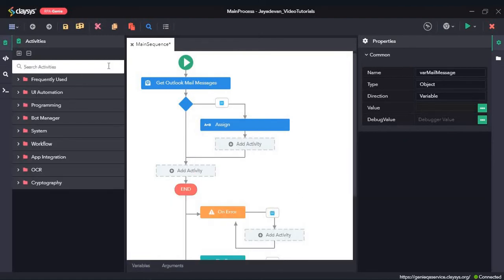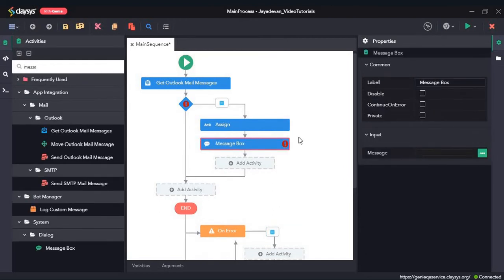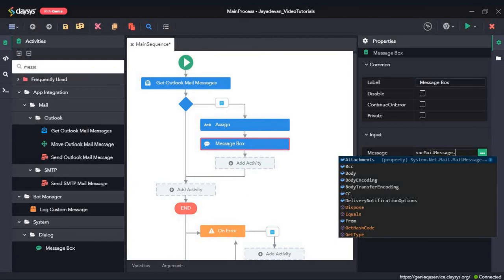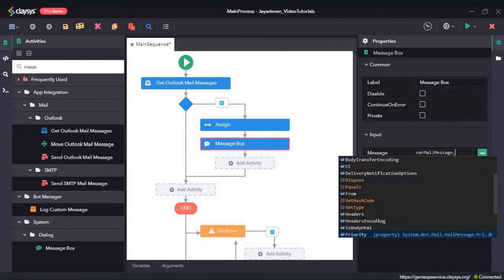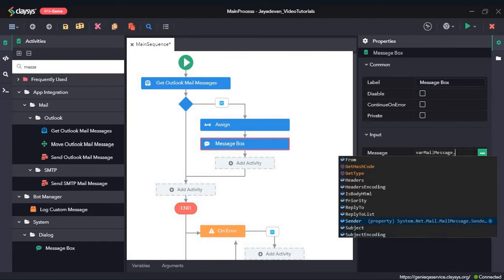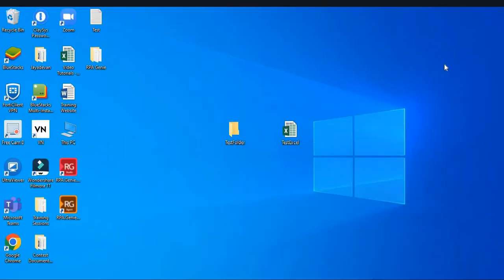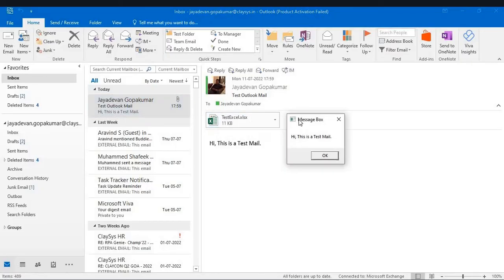Now we can drag and drop a Message Box. If we type var mail message and hit dot, we can see many options: body, from details, sender, and subject. Let's say we want the body — we give dot body and click Save and run the sequence. Here you can see the body of this mail is "Hi, this is a test message," displayed in a message box.